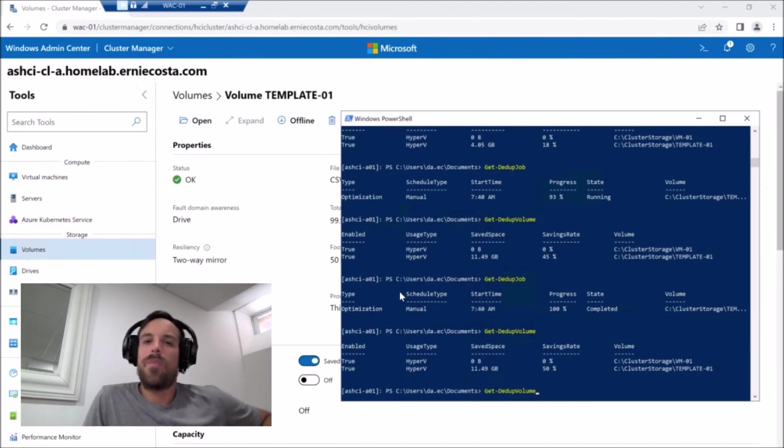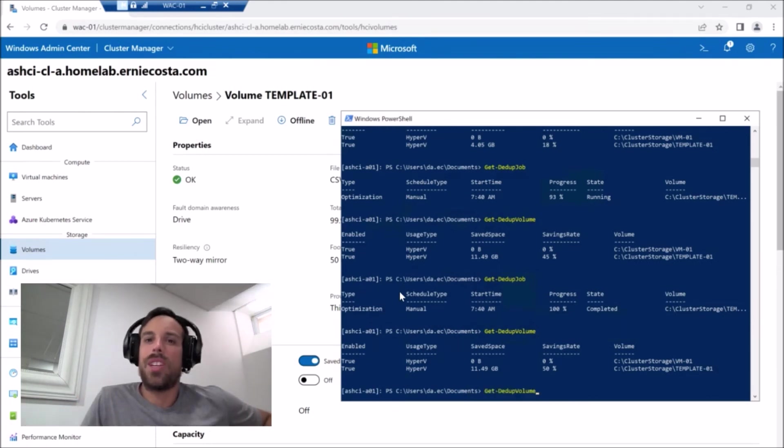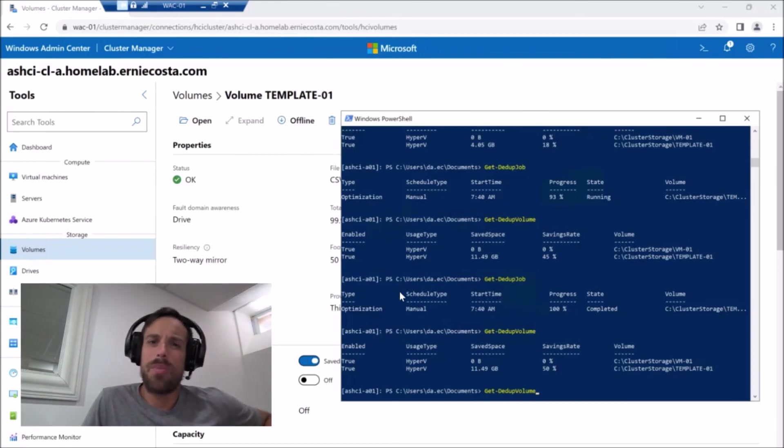I think it's time, you know, next video, we get some VMs. We actually show a workload going on this, how it can be done. I think we're gonna do AVD.